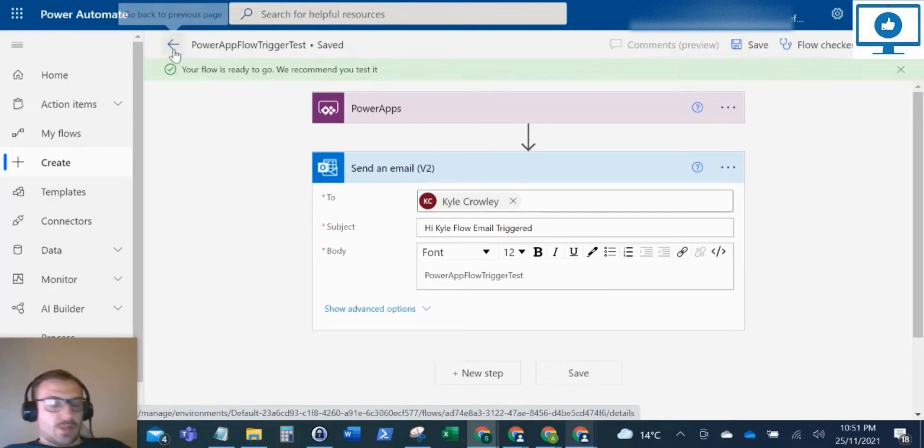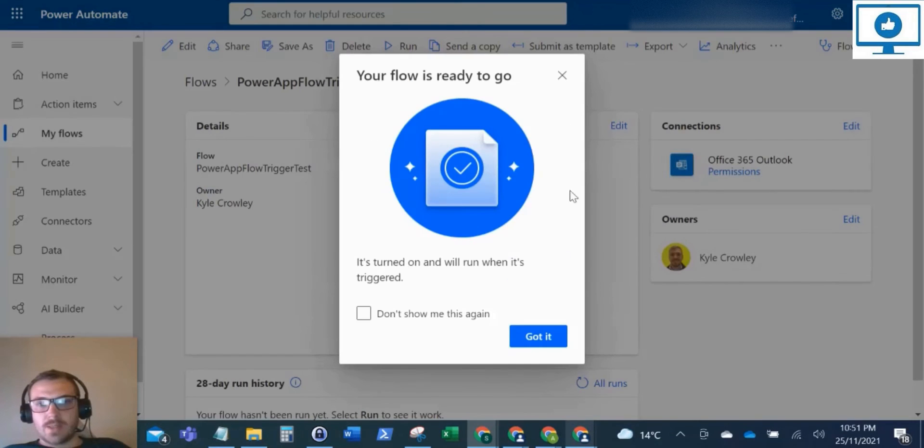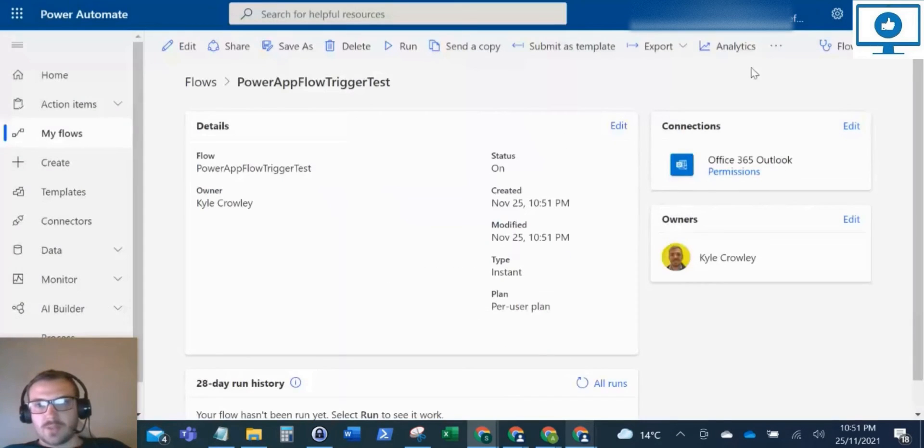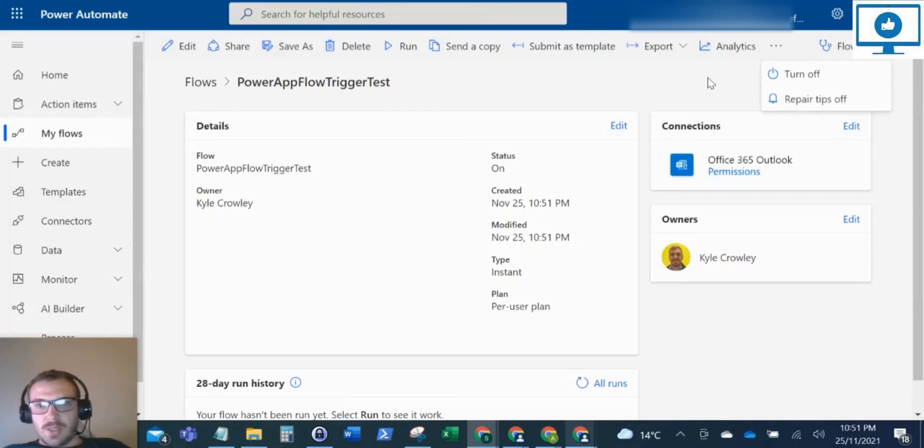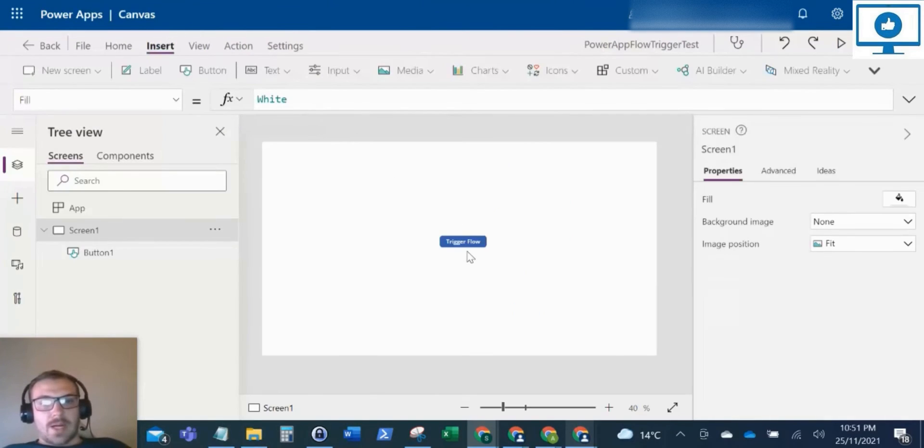So now our flow is ready to go. What I'm going to do is just go back to make sure that the flow is turned on, which it is. So now that's ready to go. I'm just going to go back to our Power App.